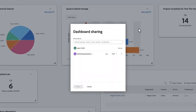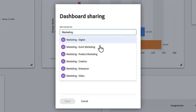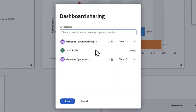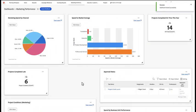Once a dashboard is ready, share it with your stakeholders in just a few clicks. Use Workfront dashboards to make project reporting accessible, digestible, and useful.